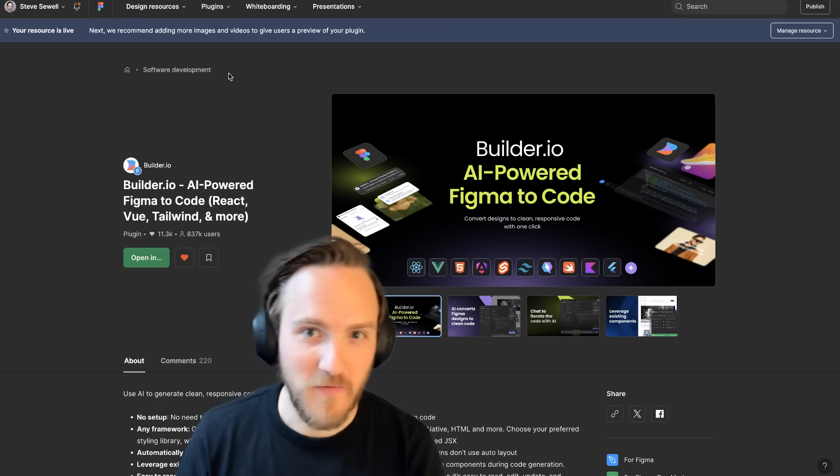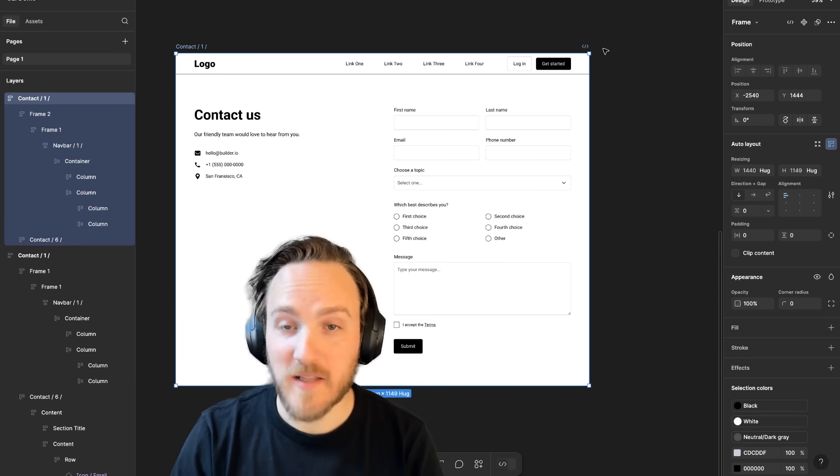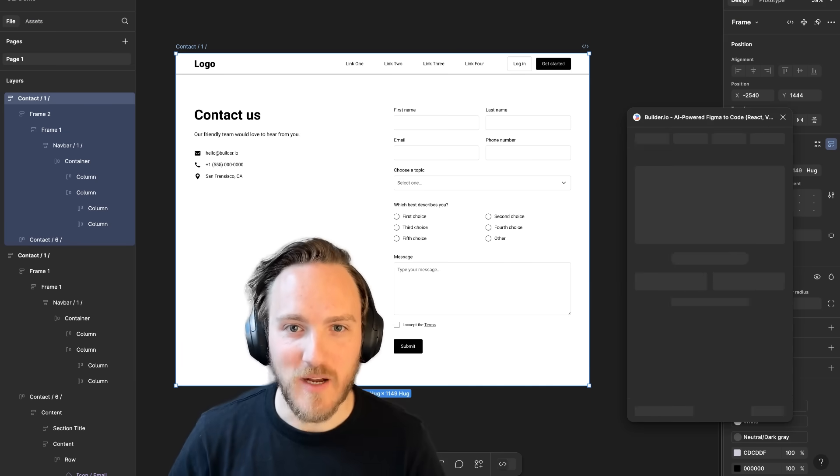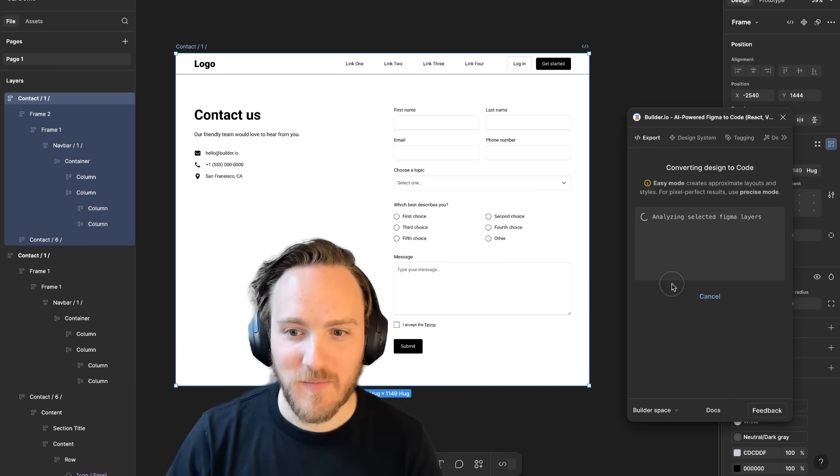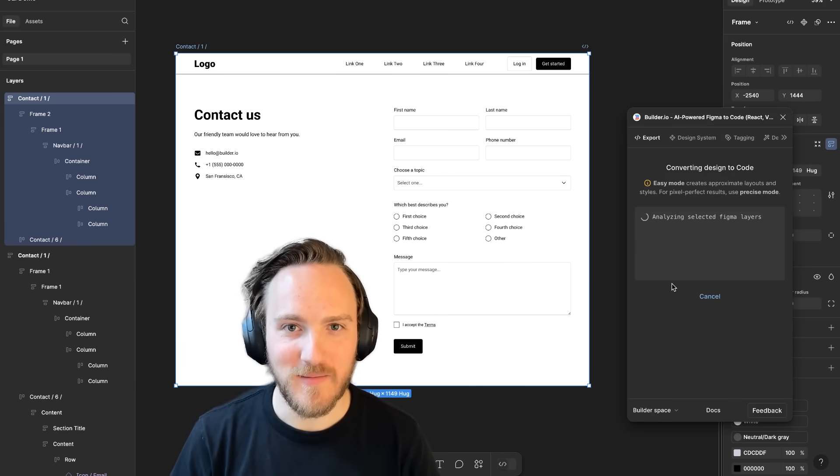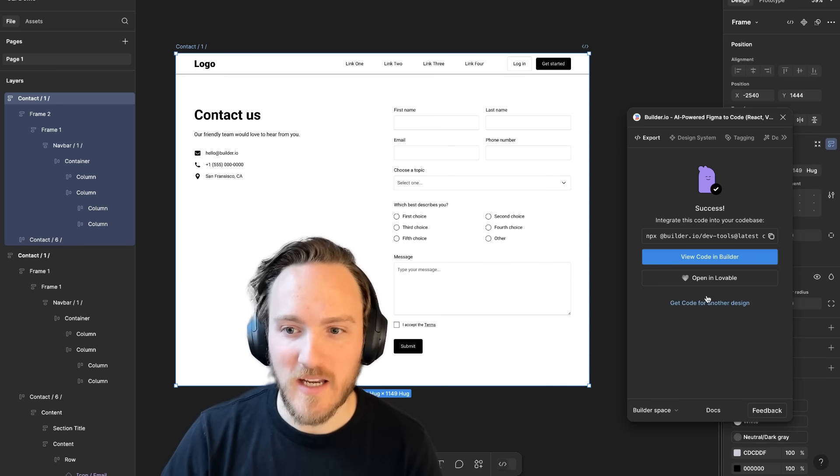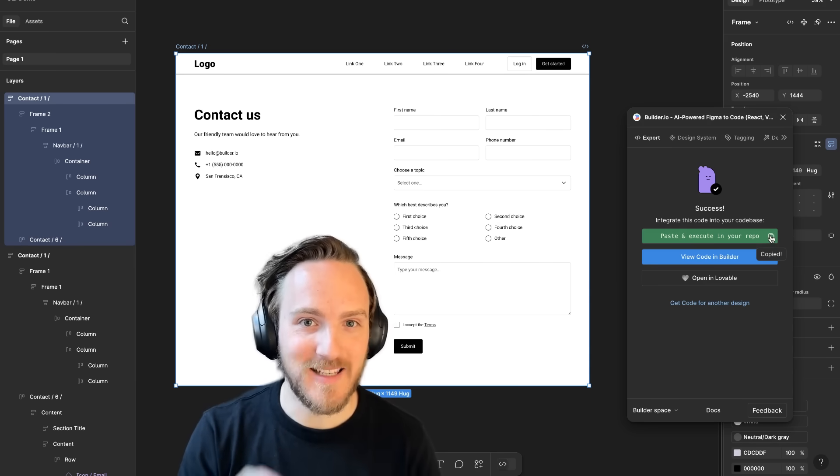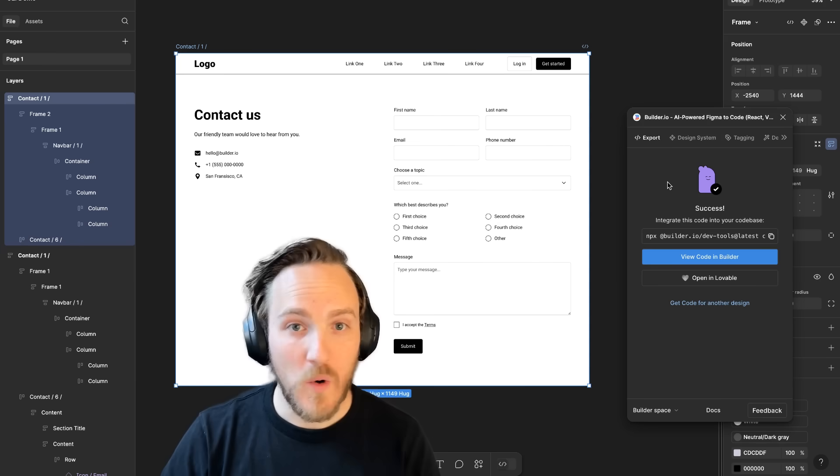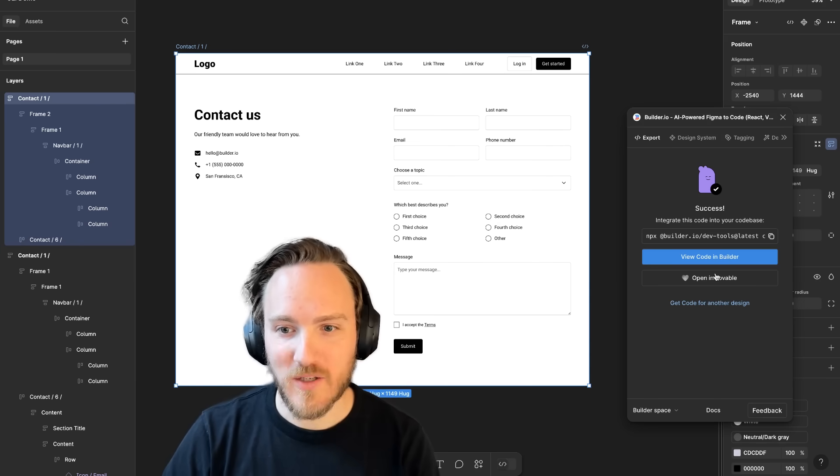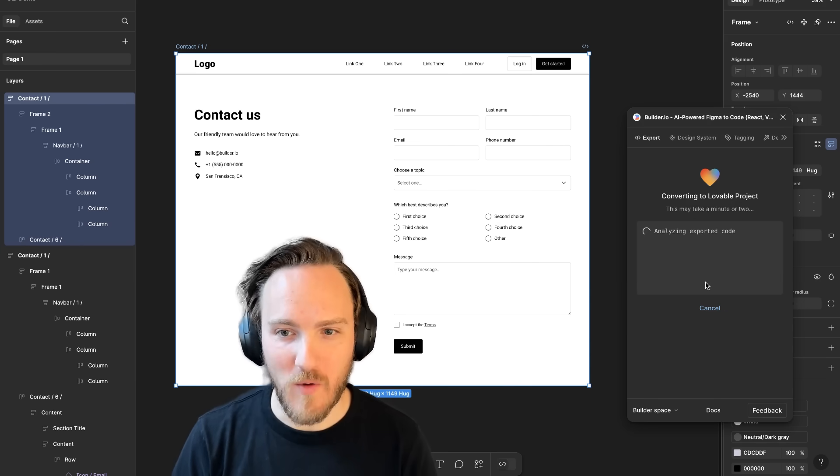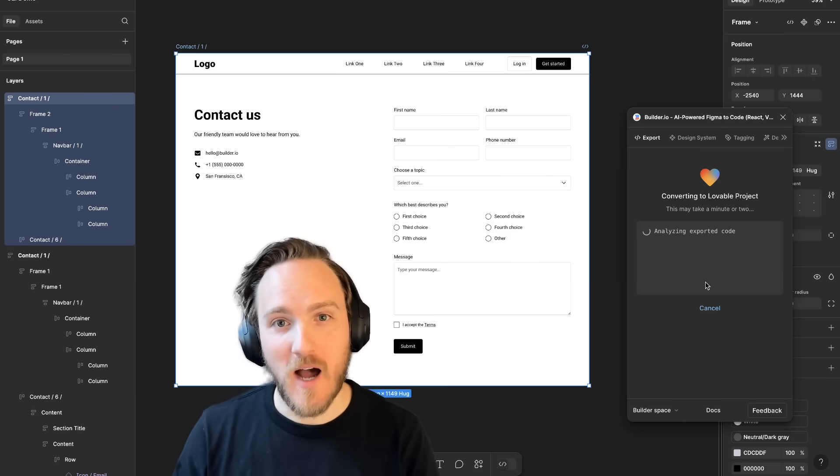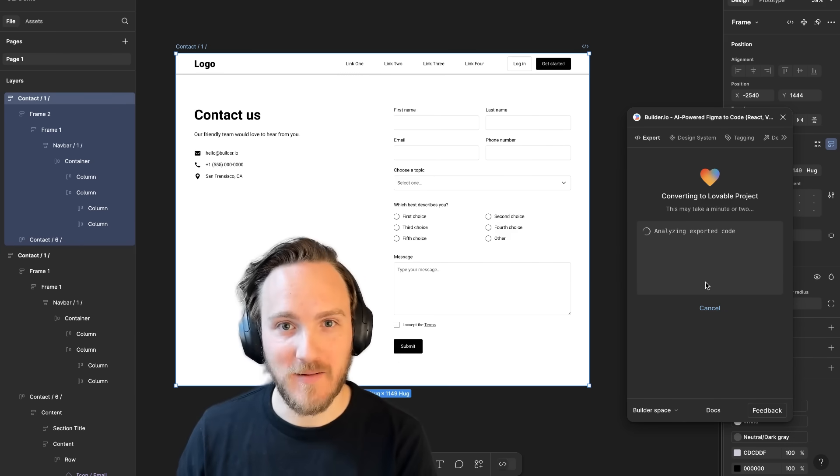First, you need the Builder.io Figma plugin. Then select any Figma design and launch the plugin. Hit the Export to Code button. When you're done, you can either grab the CLI to integrate with an existing codebase, or click this new Open in Lovable button to create a Lovable project off of this design.